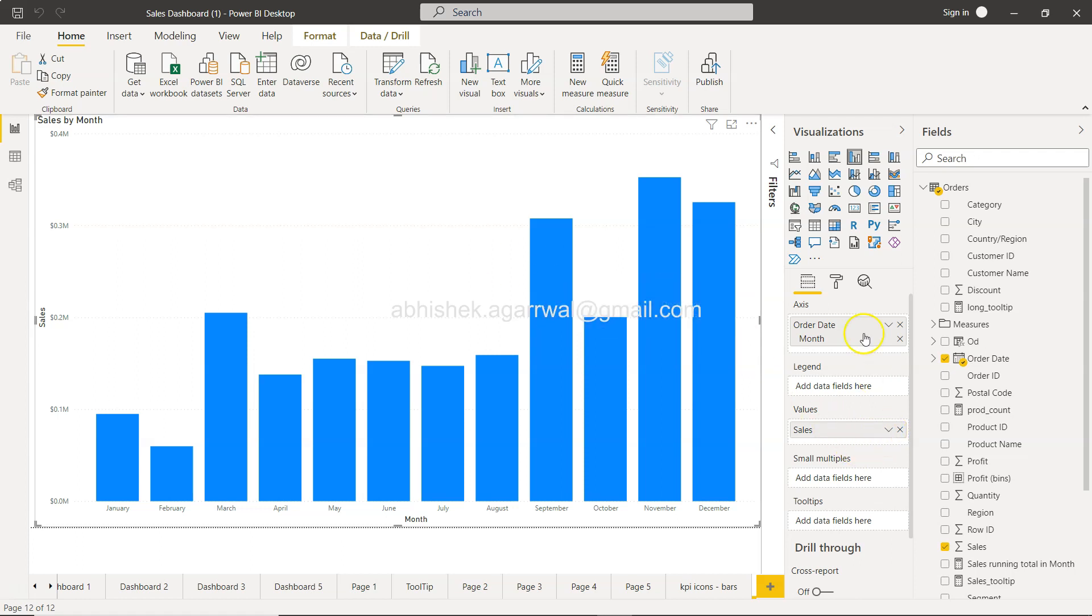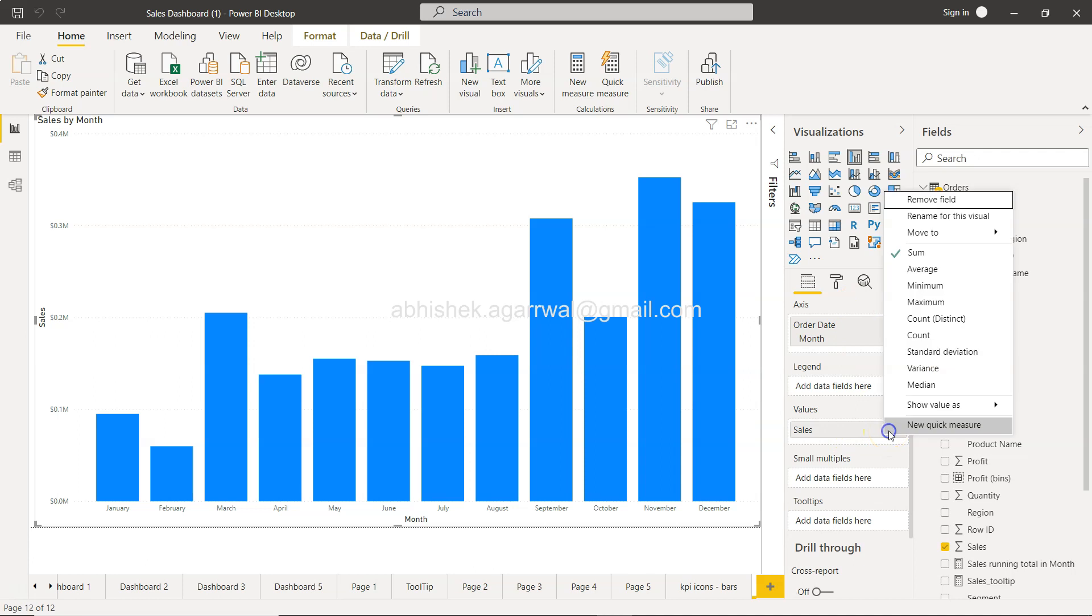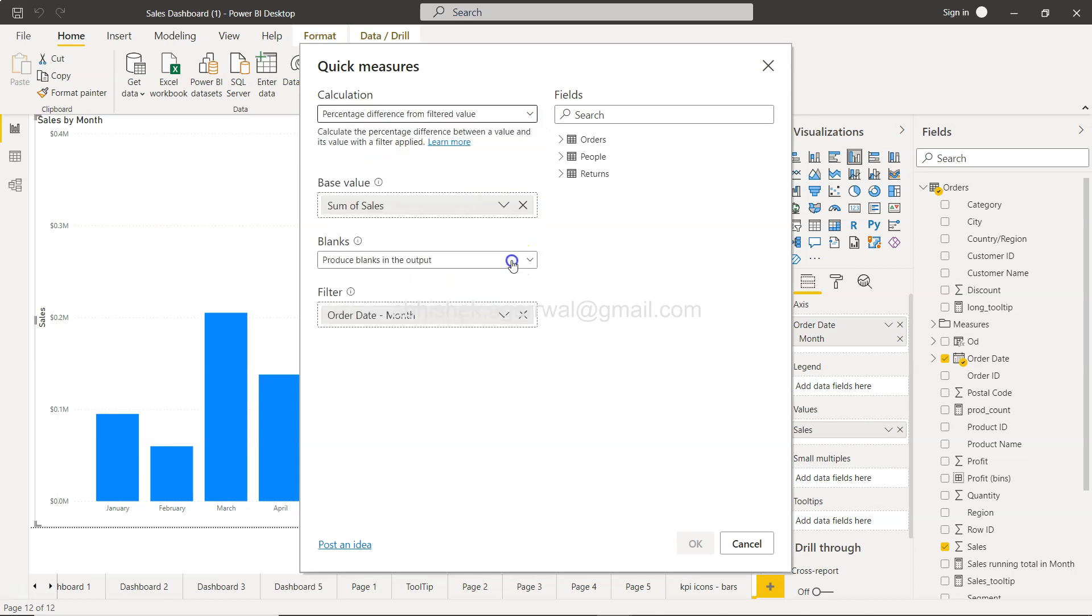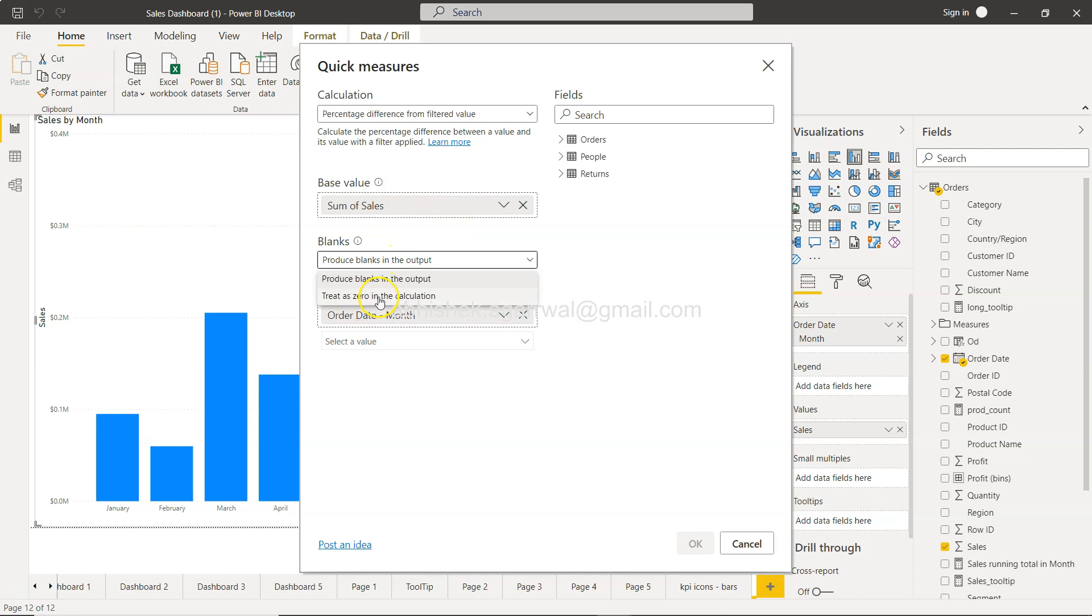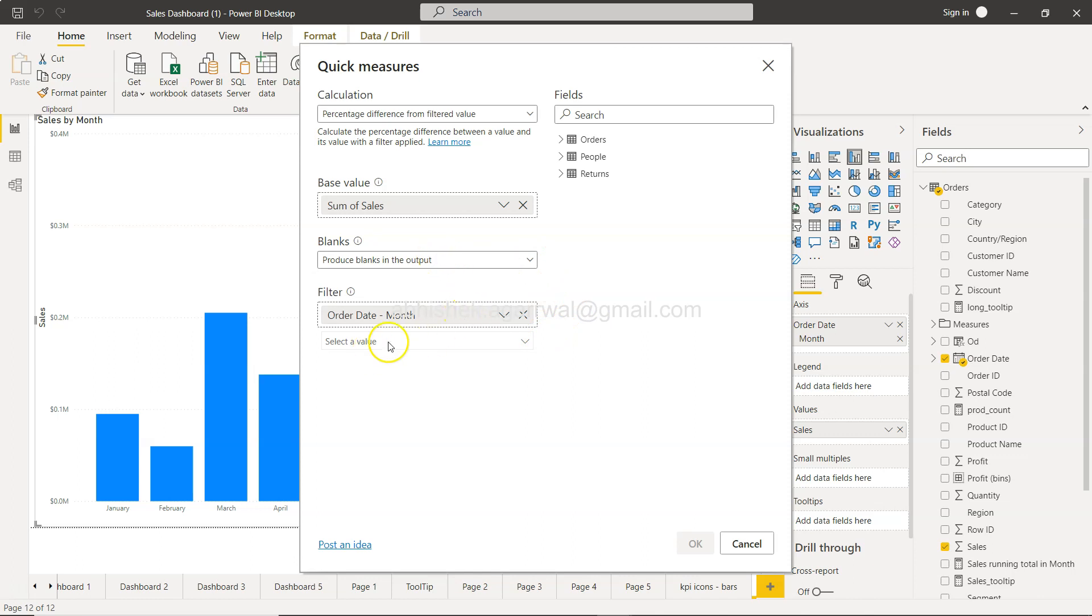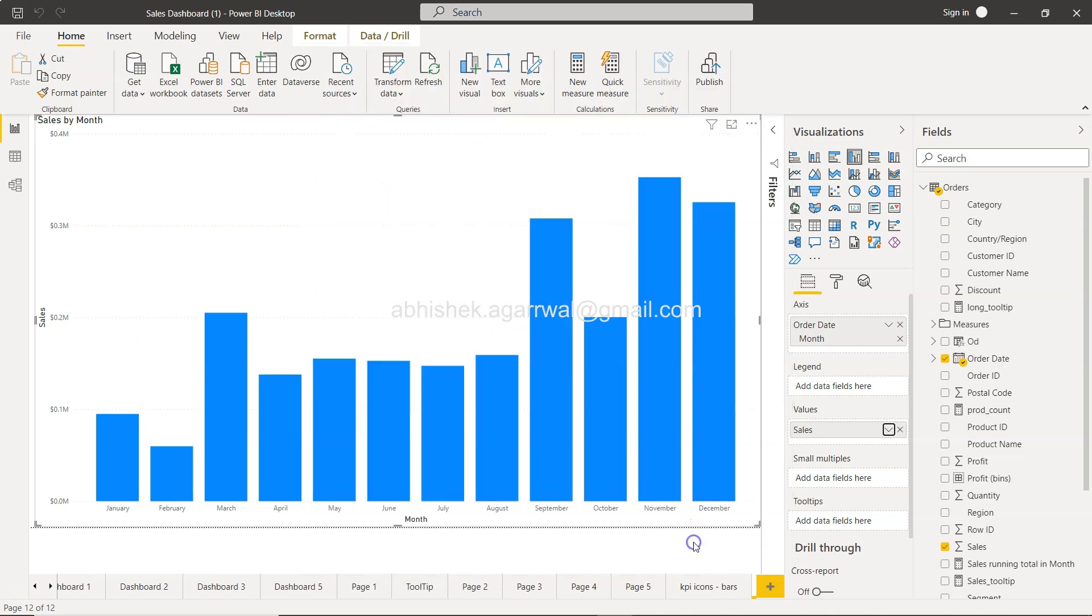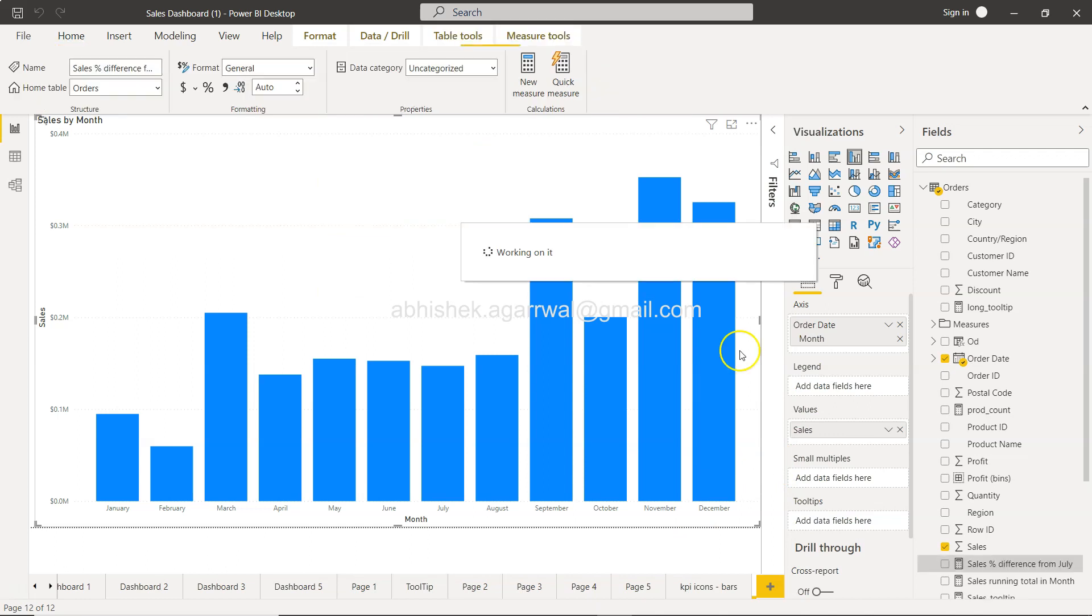And here I'm using month and sales. Within the sales, if I click here, the first option from the bottom is the new quick measure. In the quick measure, what you have is the percentage difference from filter value. You will see that you have sum of sales as base value. How do you want to treat blank, whether produce blank or treat as zero in the calculation? That's important when you are defining it. For now, I will just keep default. Then what you have is the filtered value. That means I need to select July because July is the category that needs to be compared with rest of the other categories. So select July, click OK, and you will see that it will start producing the calculation.